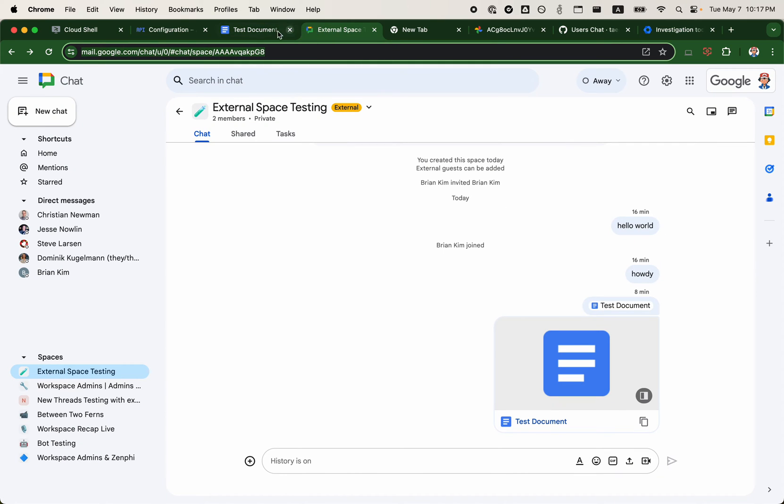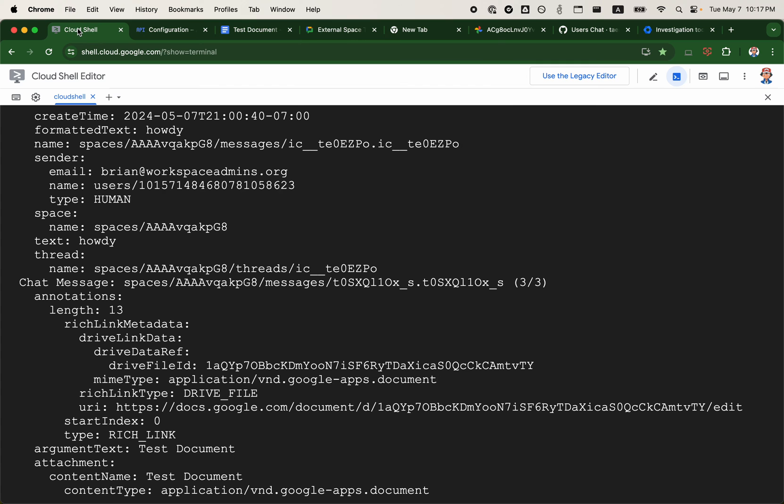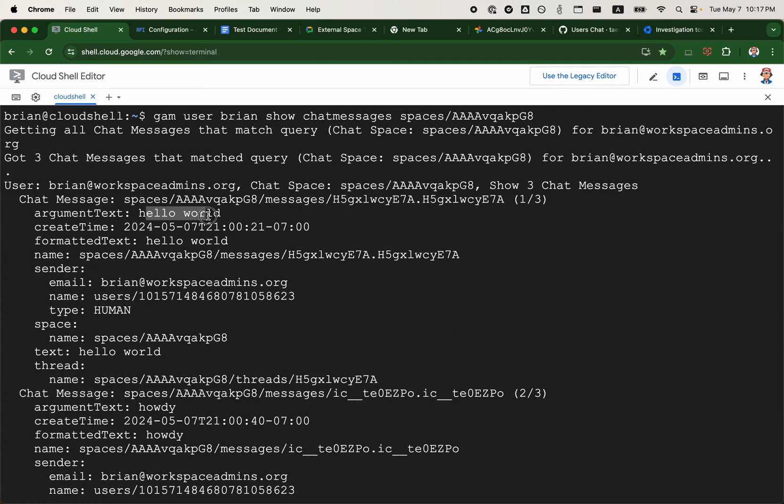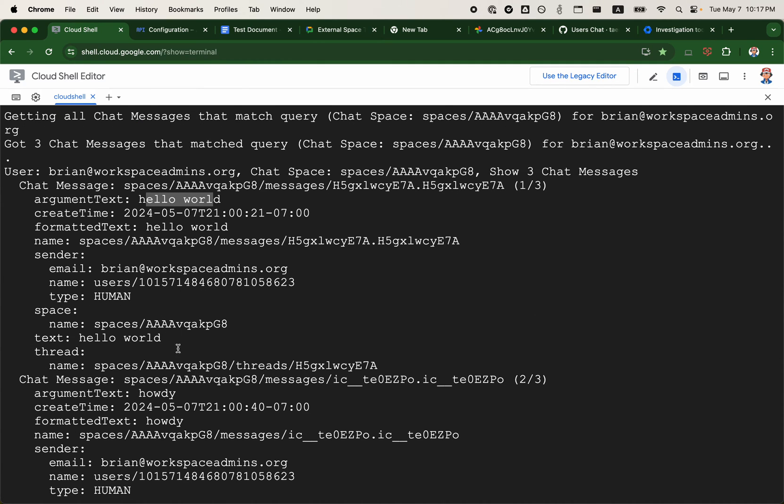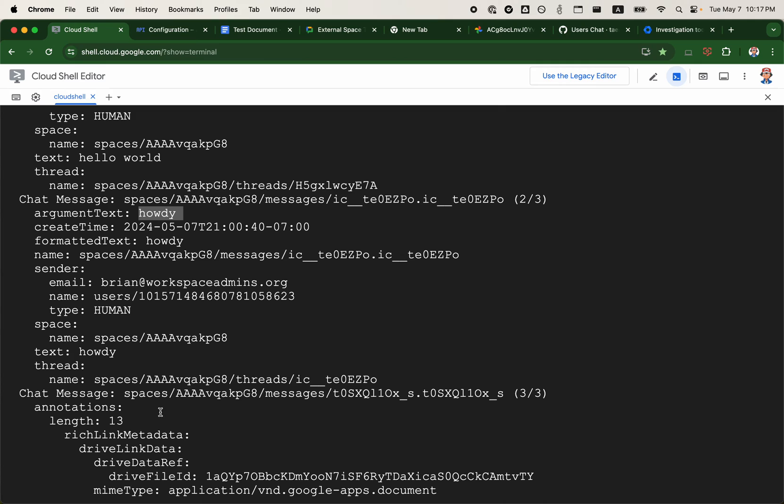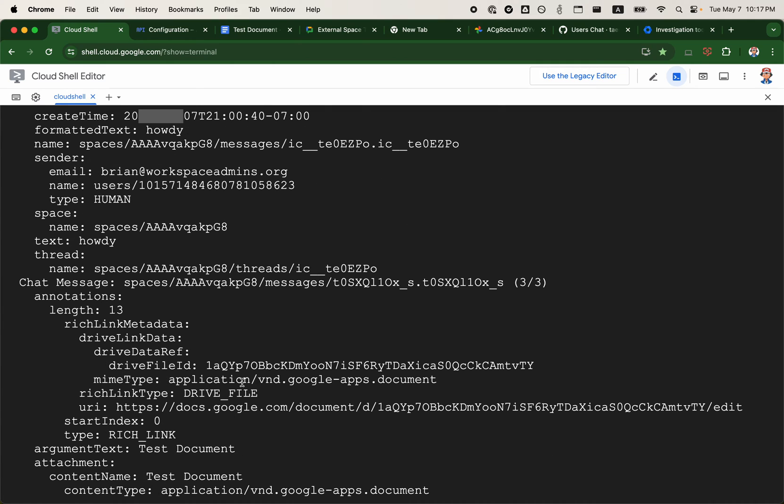If I go back to Cloud Shell here, we have hello world, we have howdy, and we have the third message which contains the Google Drive file.